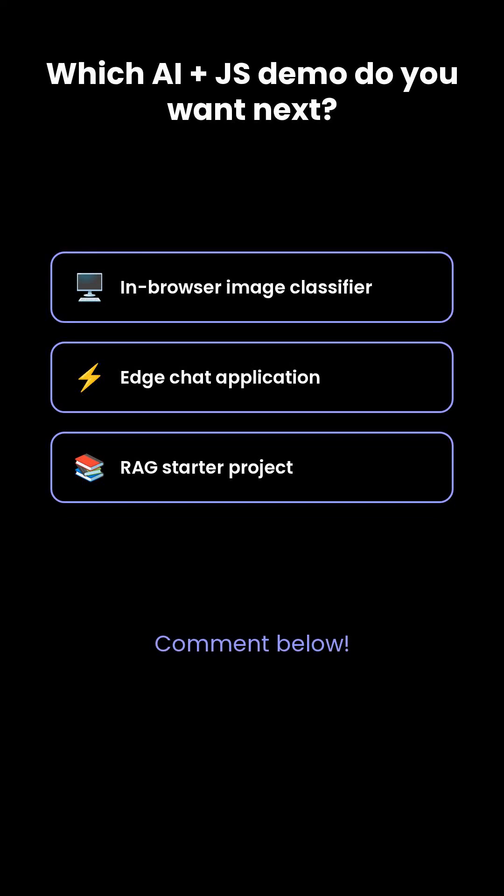In browser image classifier, edge chat application, or a RAG starter project? Please comment below.